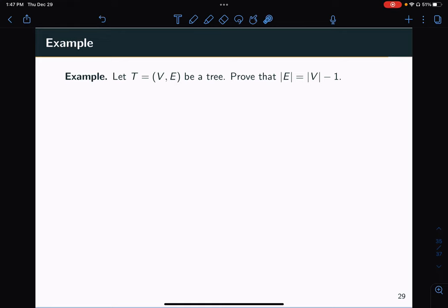Hello everyone, and welcome back to this tutorial series on the theory of computation. In this video, we'll be looking at an example of using the proof by induction technique to prove a statement about trees.